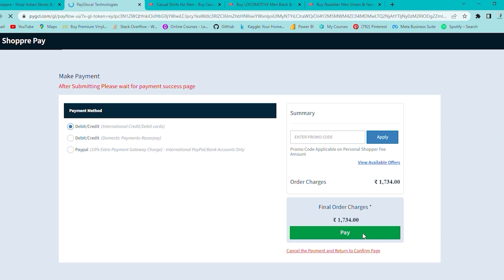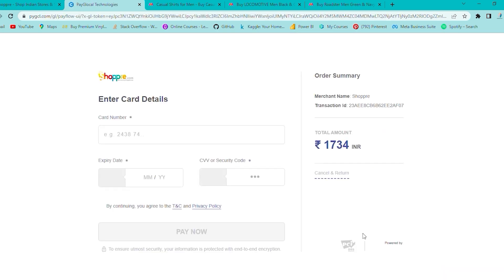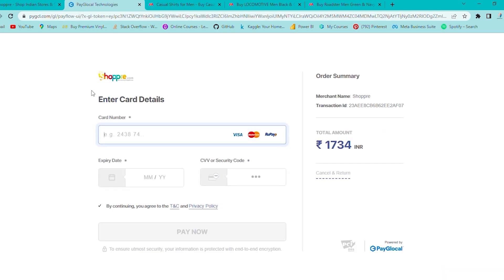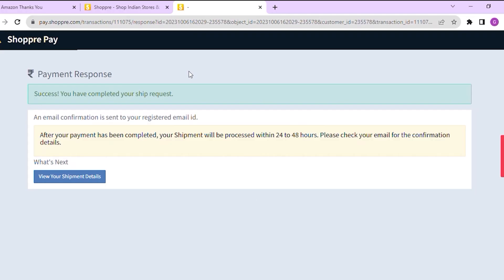As you can see, the price has fallen. Now simply place the order and wait as we send your package to your doorstep.